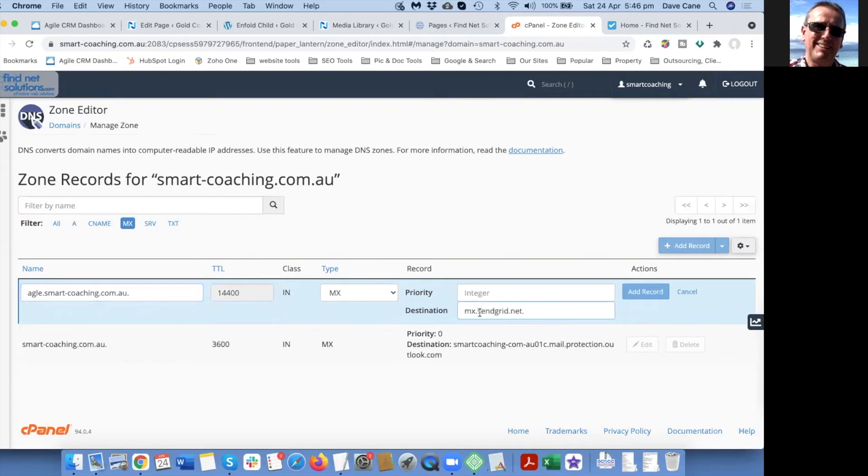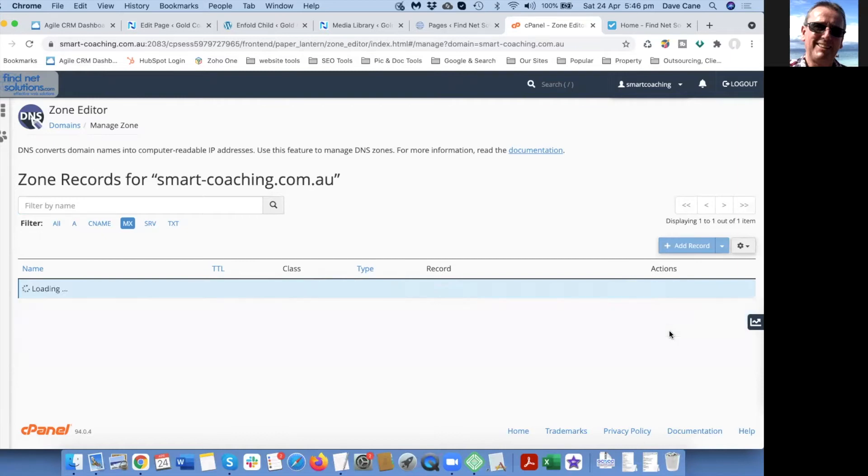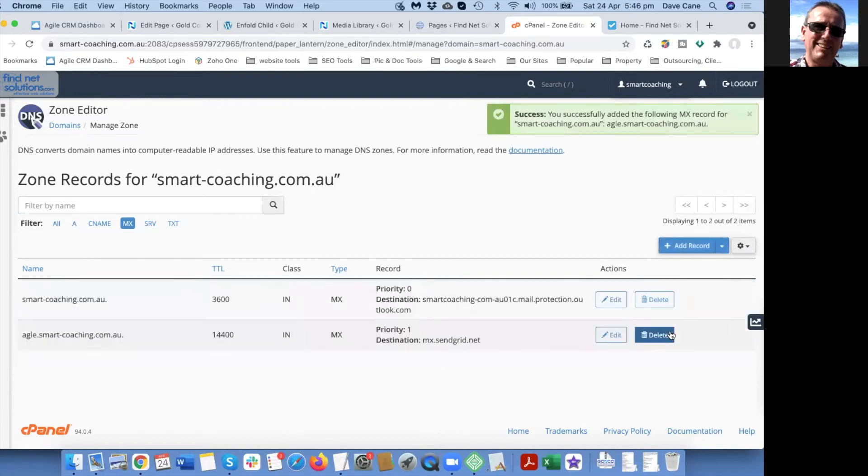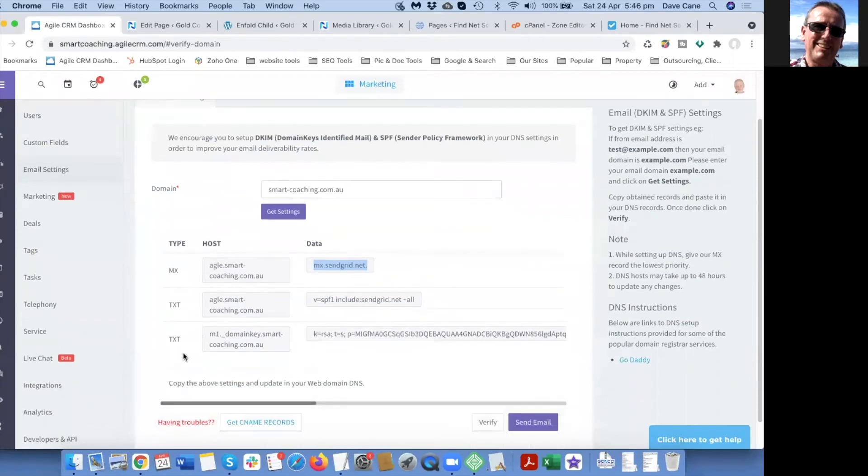And there's the destination and priority. We'll set that to one since there's already zero here. We'll add the record, okay, and that's successful.